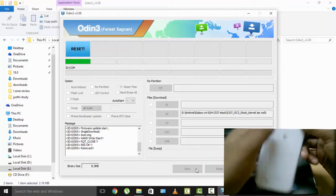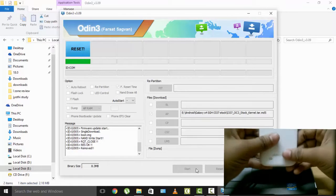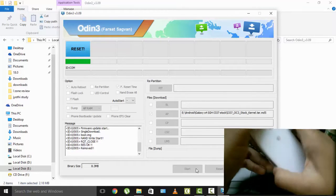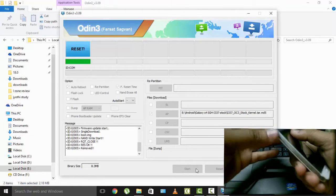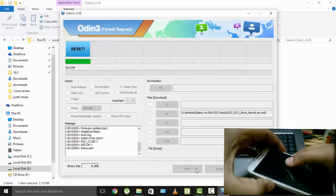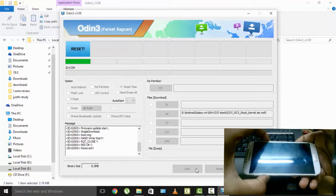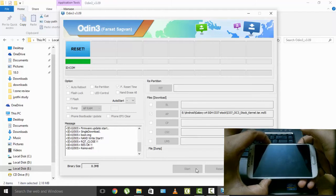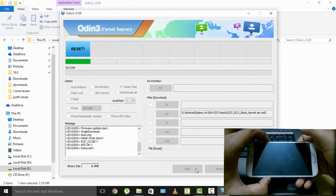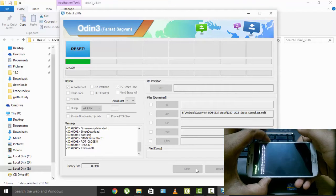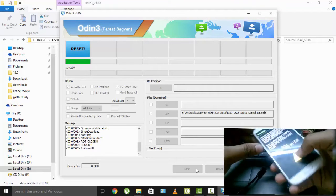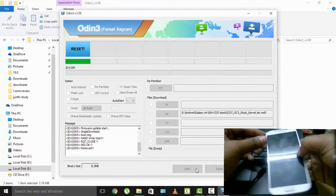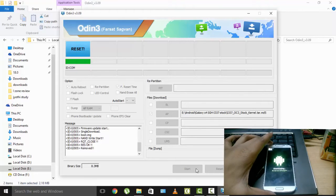So after doing the whole removing extraterrestrial stuff, you need to go back to the download mode. Download mode. Okay. Keep it aside.